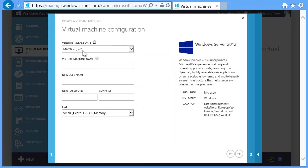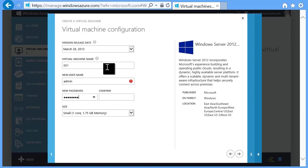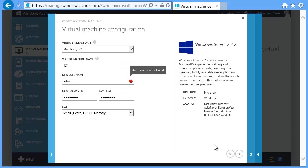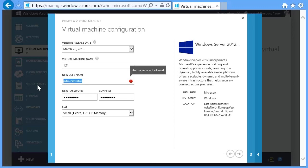On this page, fill out the virtual machine name and create a username for the administrator account. As you'll see here, you can't use admin or administrator as the account name. Next, set a password. In this case, we'll select a VM size of small, which gives a single core and 1.75 gigs of RAM.